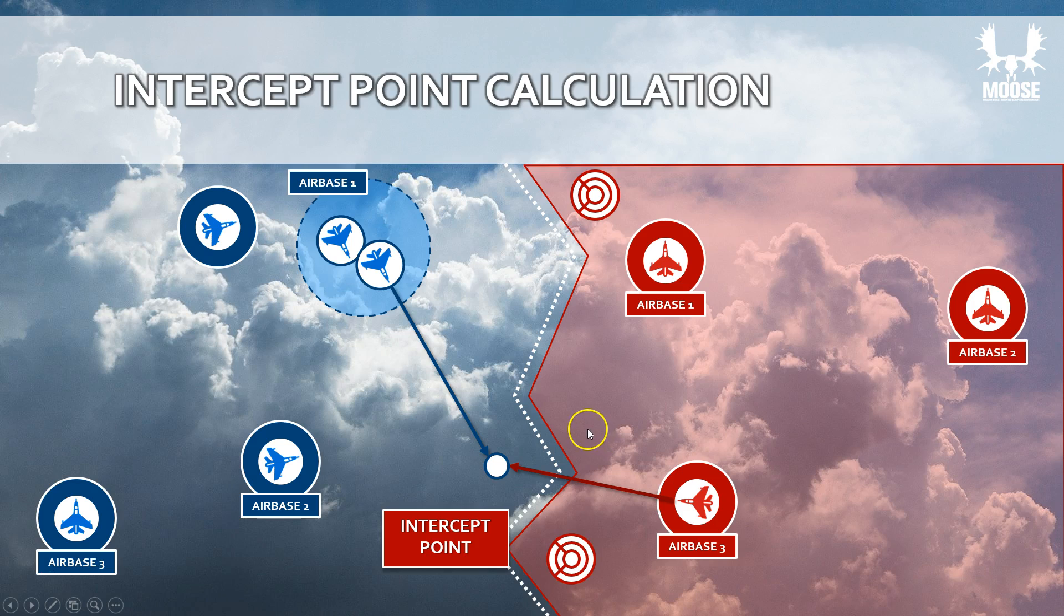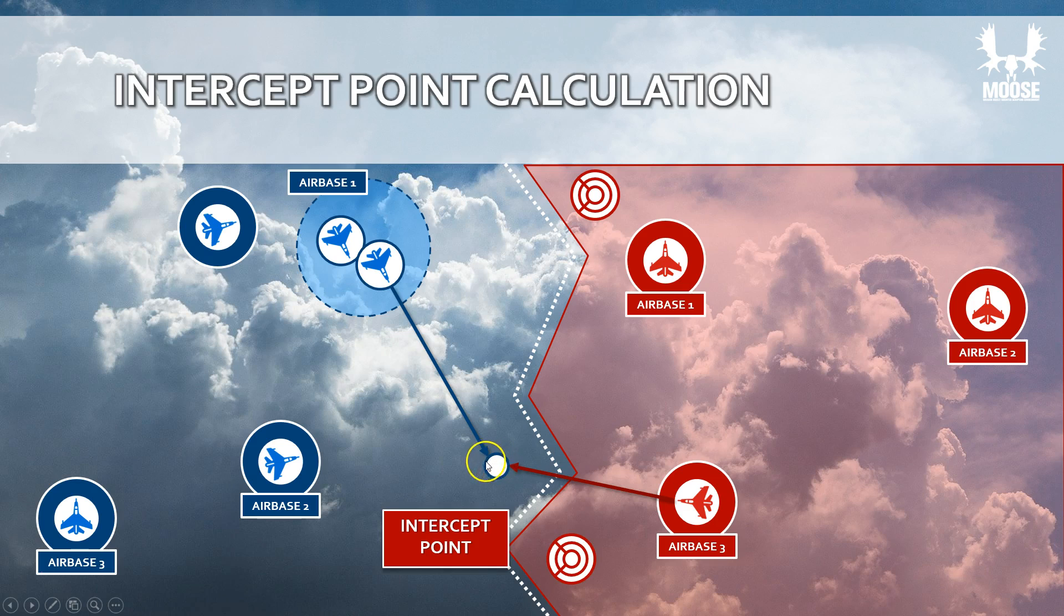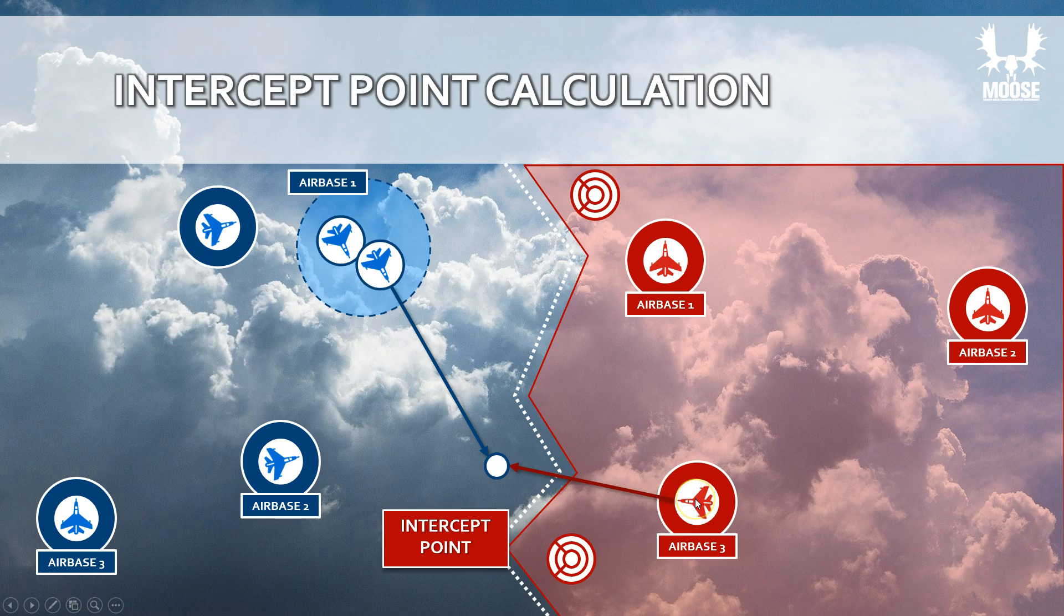The module can set up a parameter for an intercept delay, and it will calculate where that plane will be if it follows the same heading and speed over a period of time. In this example, this would be the point, and the closest airbase to this point is airbase number three. That means the optimal airbase will be chosen from where the intercept will take place.